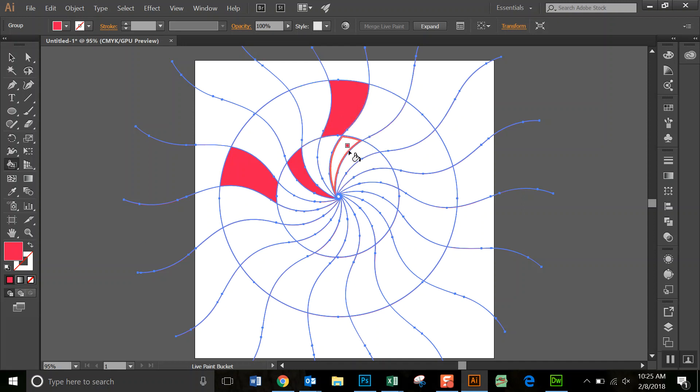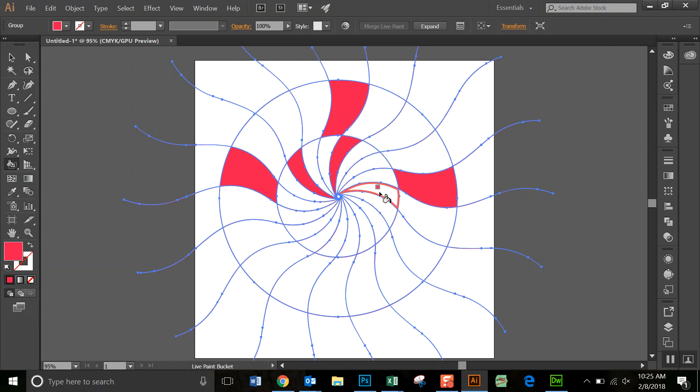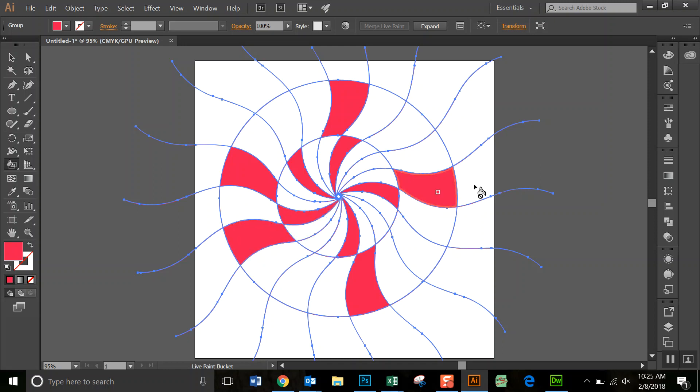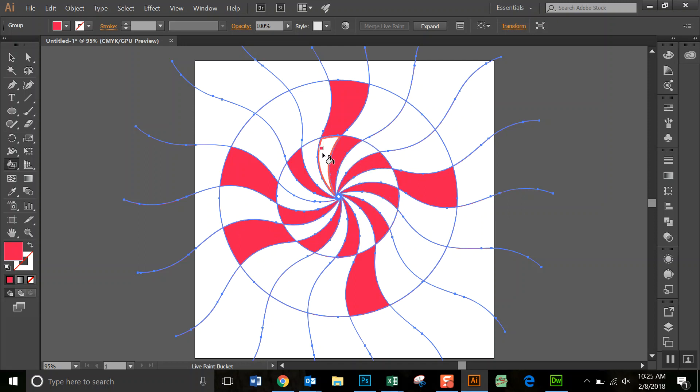So that you can fill them all in. And that is how you make a radial background.